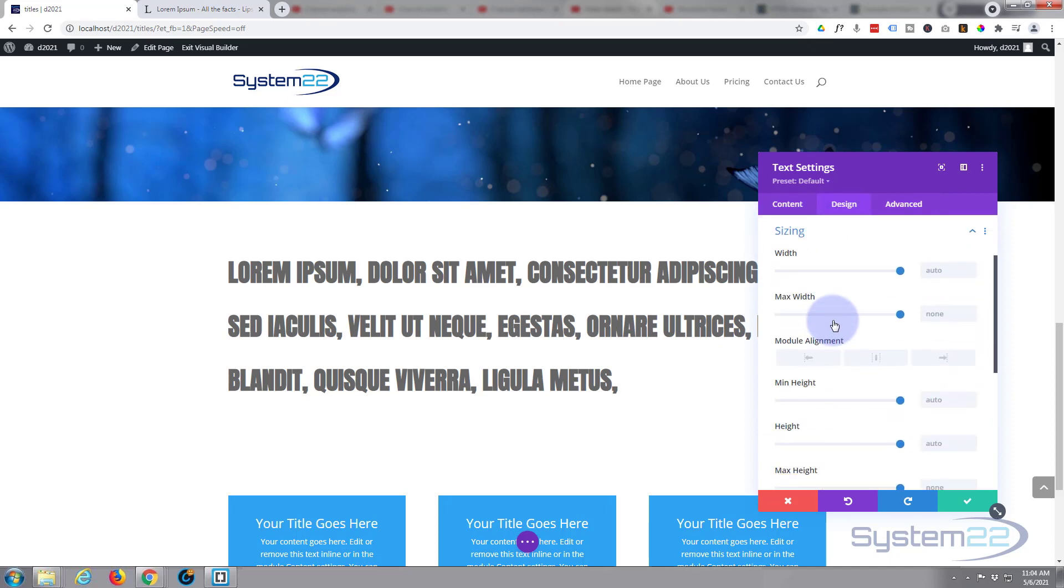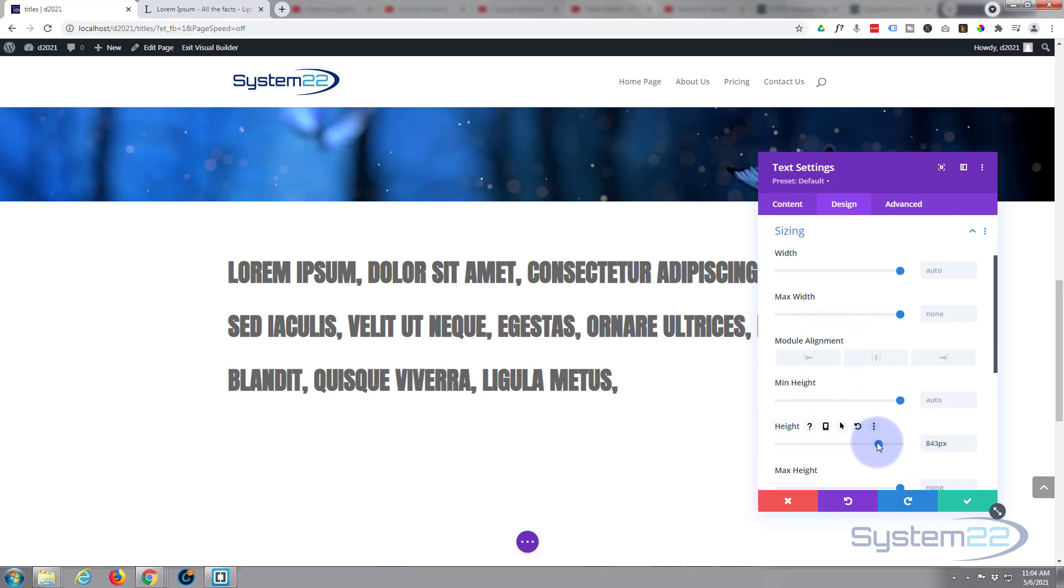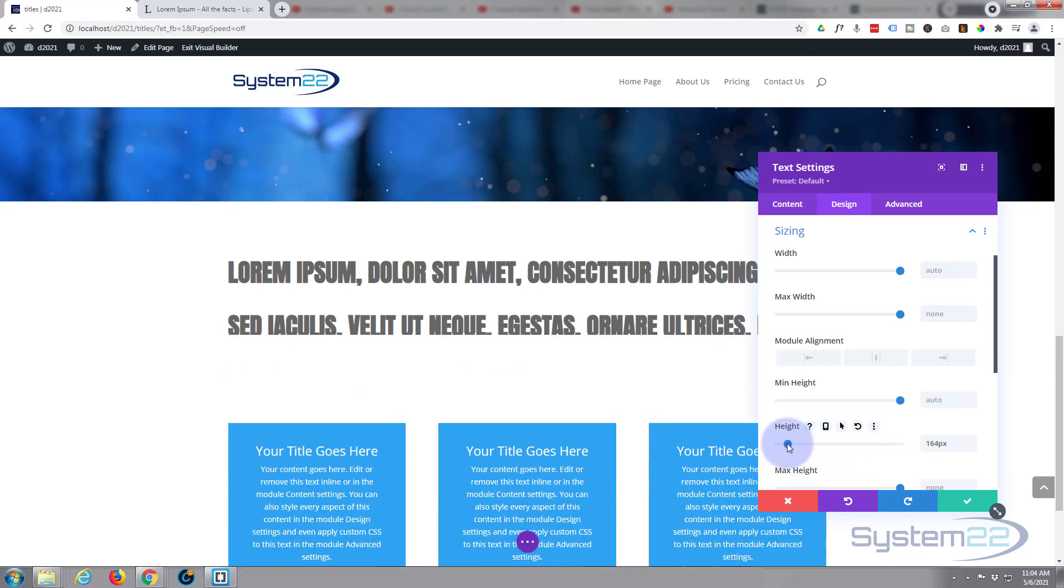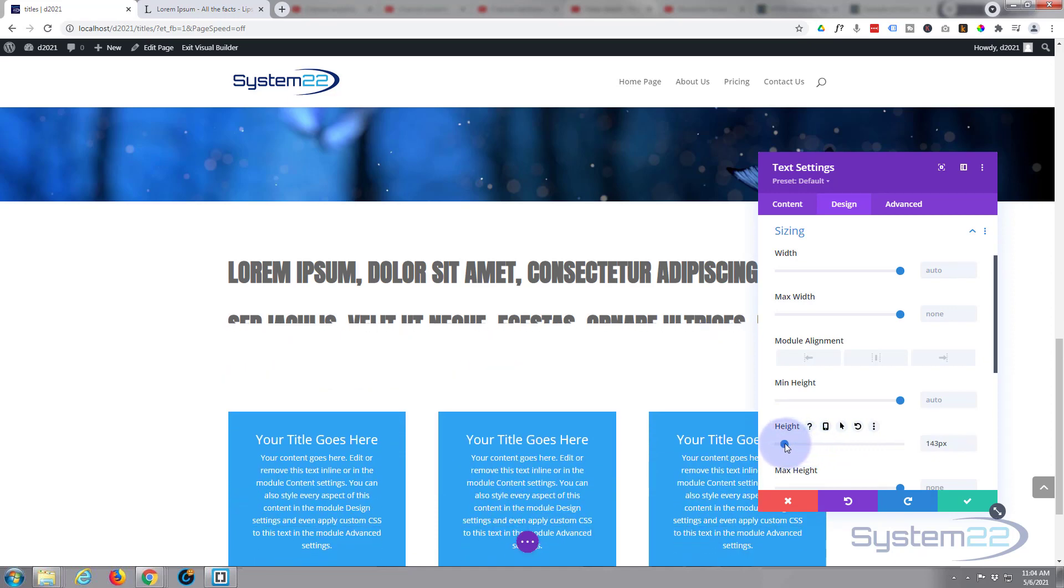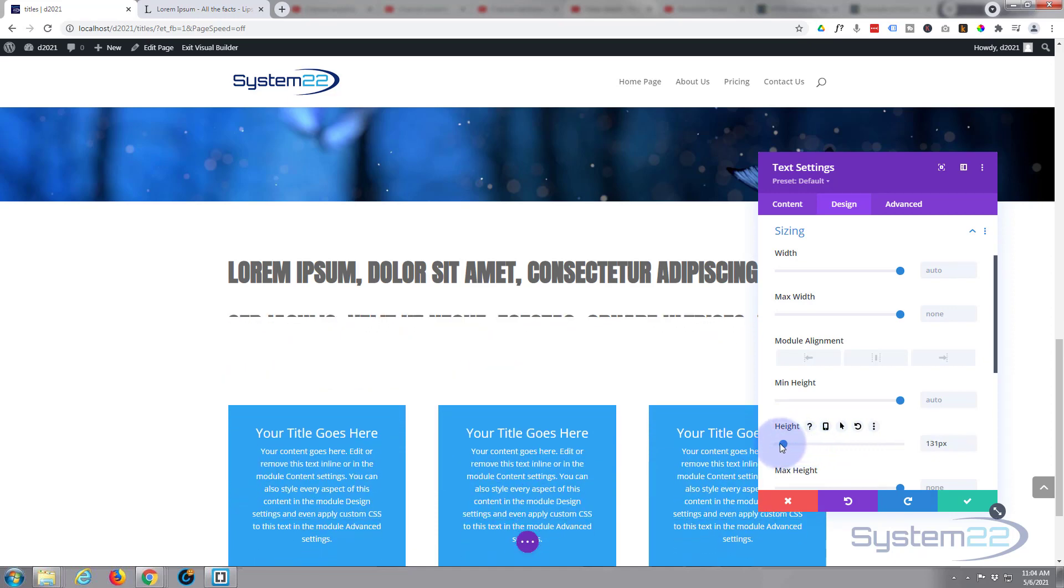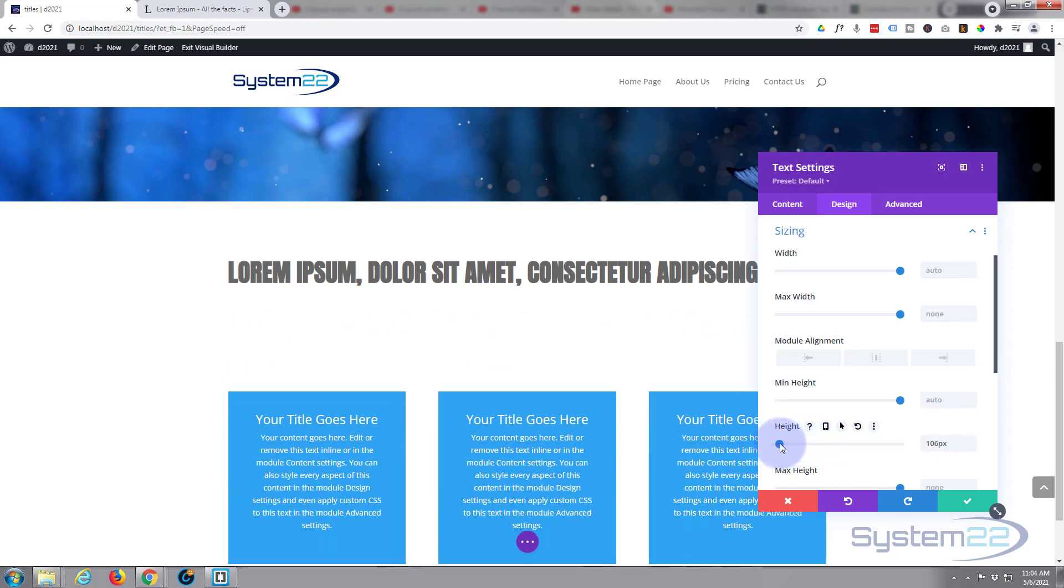Great. Now I'm going to go back to the design tab to sizing and I'm going to go into height. I'm going to pull it down or I can just type in a value if you want, probably down to around 100 pixels. So as you can see that disappearing as we do that. Yeah, that's fine.